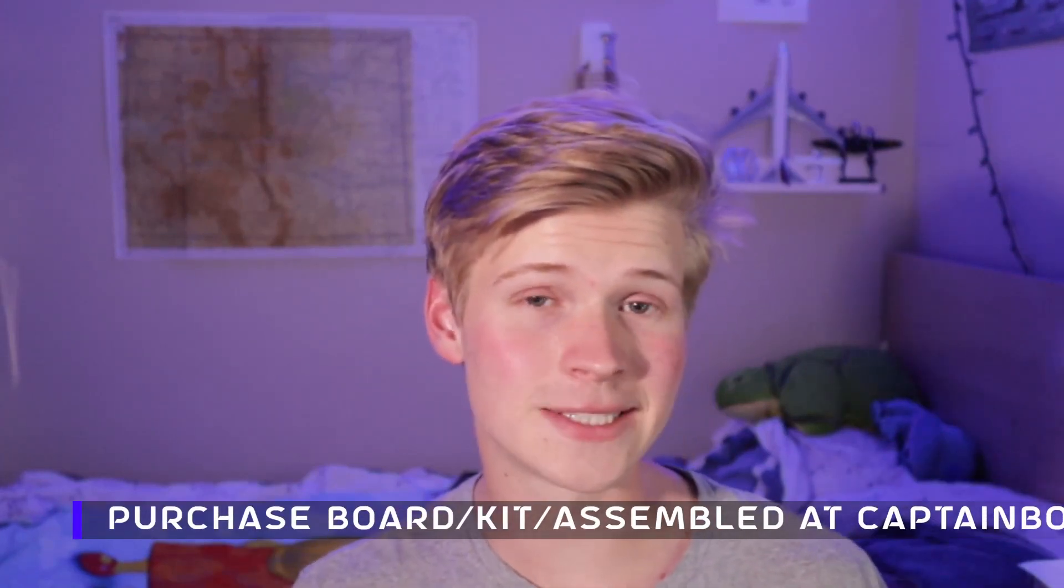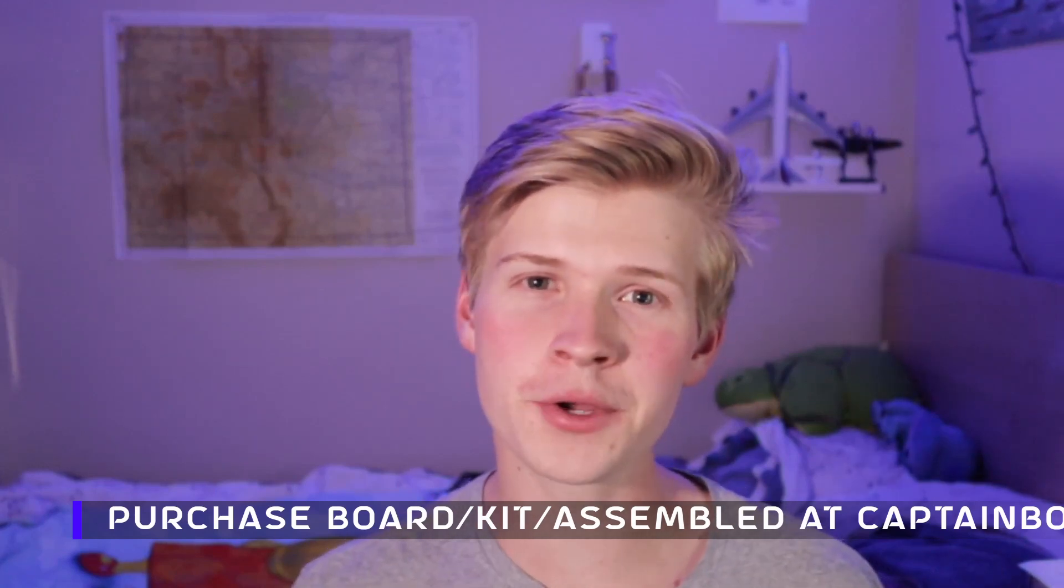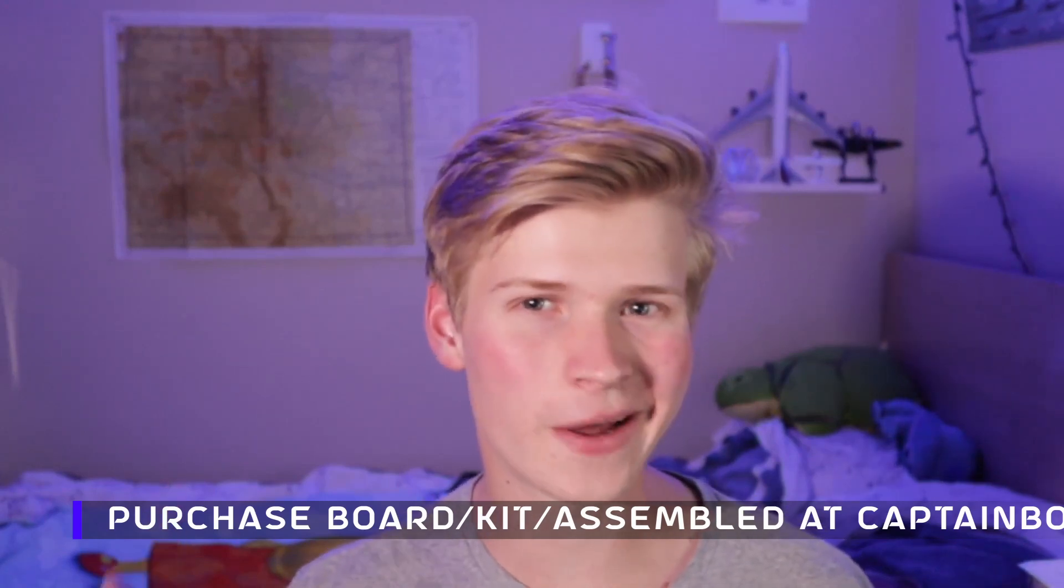If you want to find the 3D printing files or the circuit board, they're in the description below. And if you want to buy it as a kit or assembled, there's a pre-order going on right now. Just check the description.